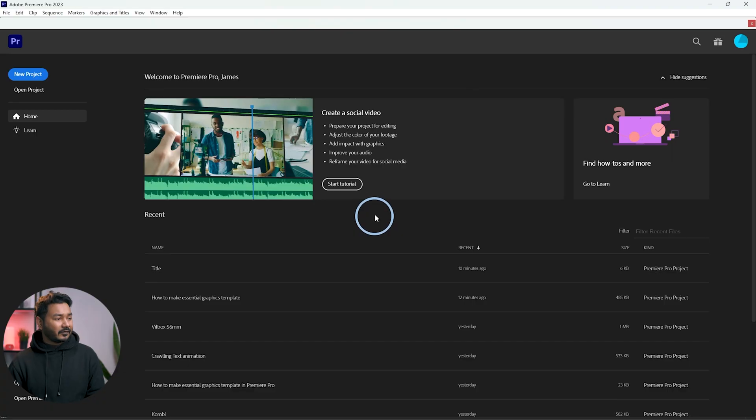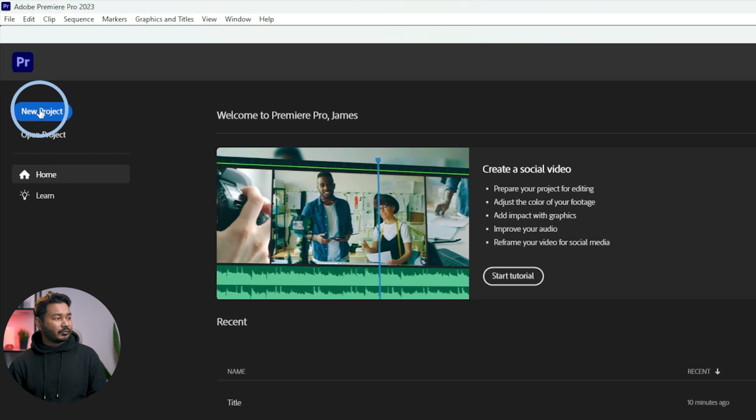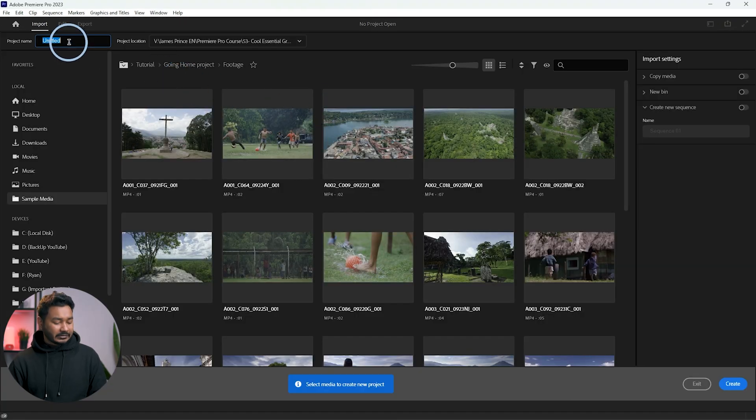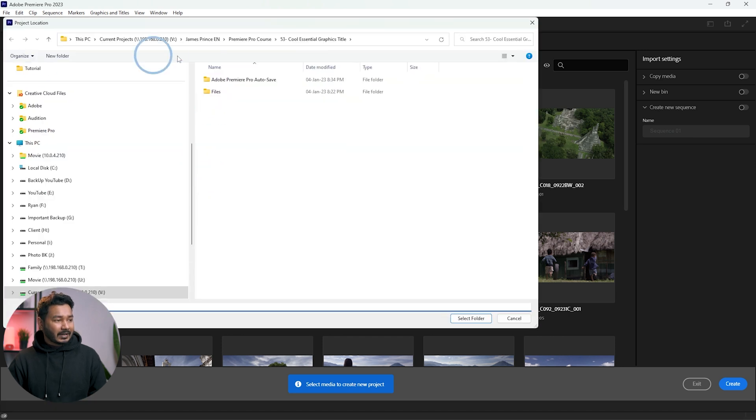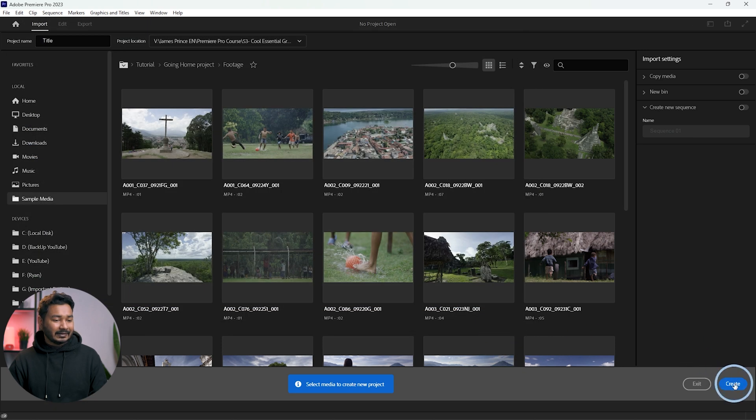First you need to make a new project. If you're going to use that template on a 4K project then you have to make a 4K sequence. If you want to use it for HD video then you have to work on an HD sequence. Click on the new project icon, name it 'title', select a folder where you want to save it, and then click create.